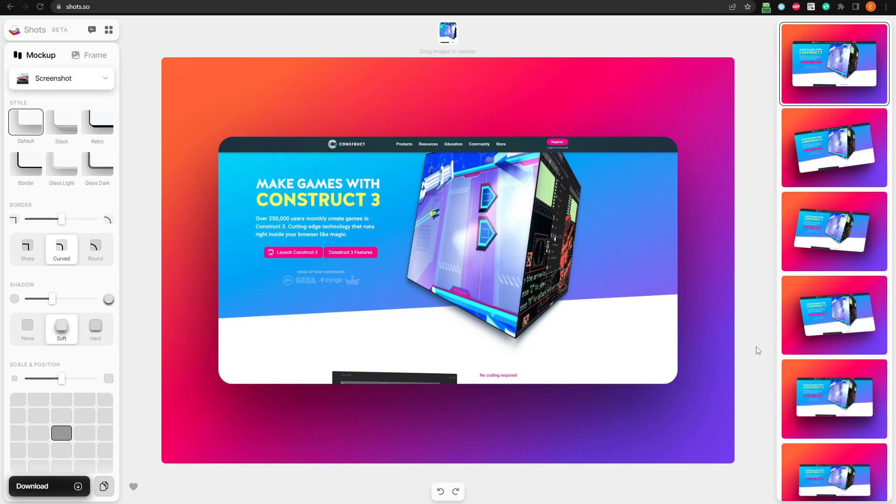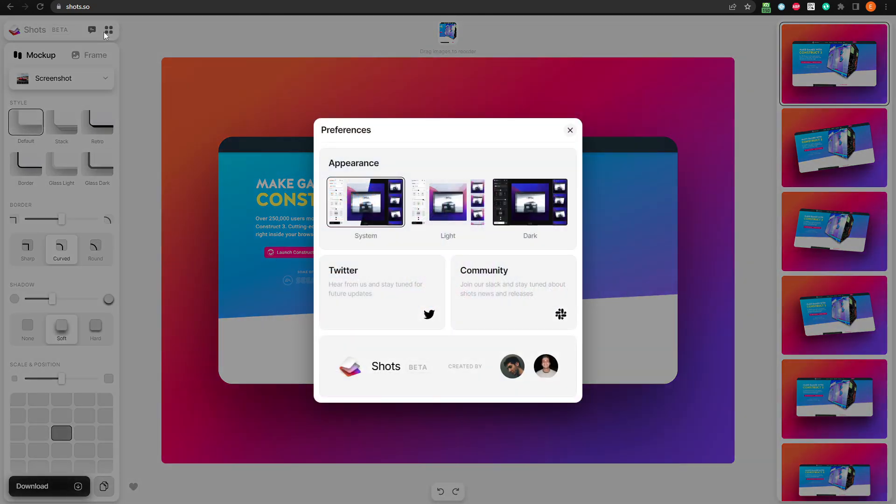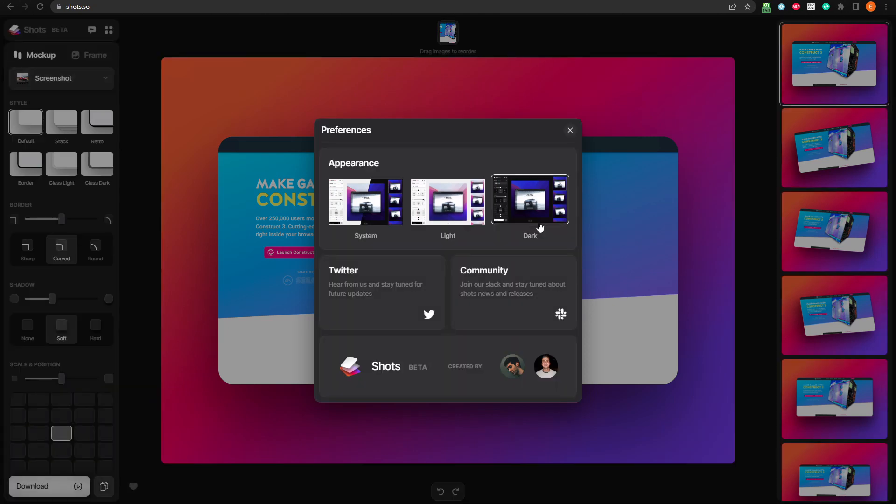This is our starting point, which already looks nice, but we want to do some customization and make it look even better. Before we do that, click on these four dots, which brings up the app menu. From here, we can switch it to dark mode, which I like better.